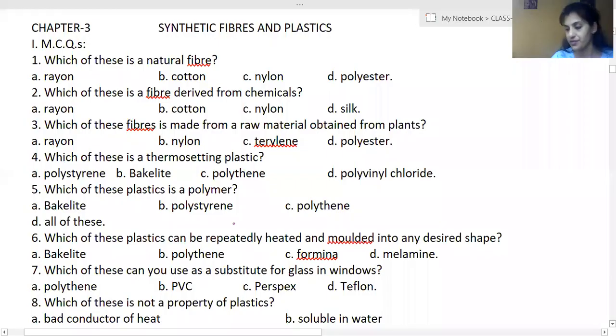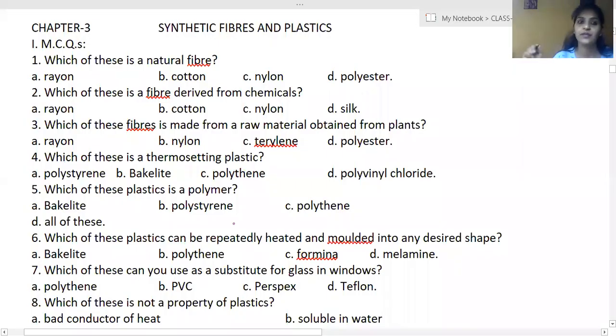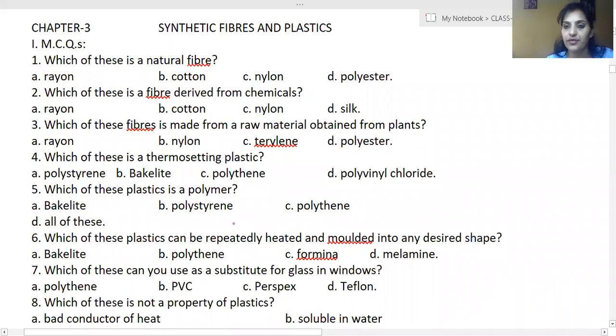So now we are going to start our question answers from the Living Science — it's Chapter 3: Synthetic Fibers and Plastics.